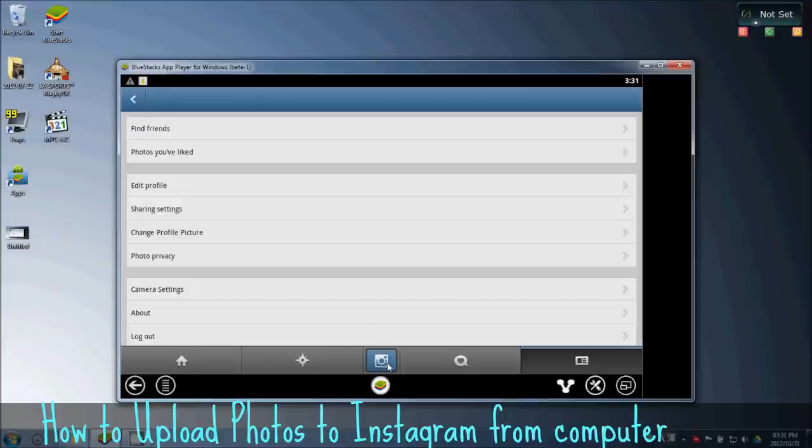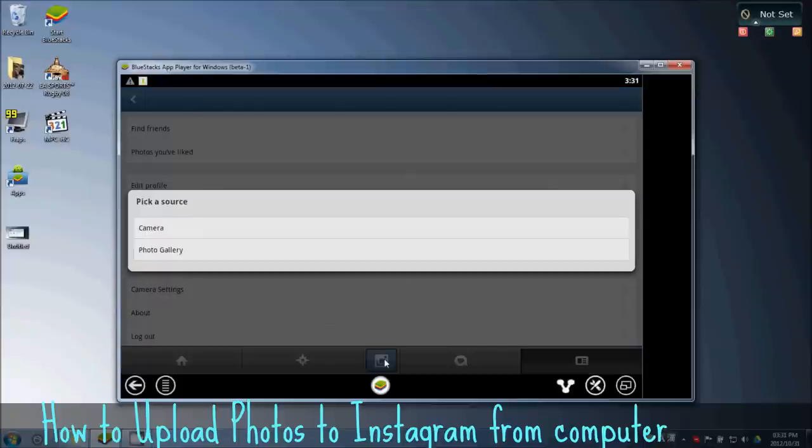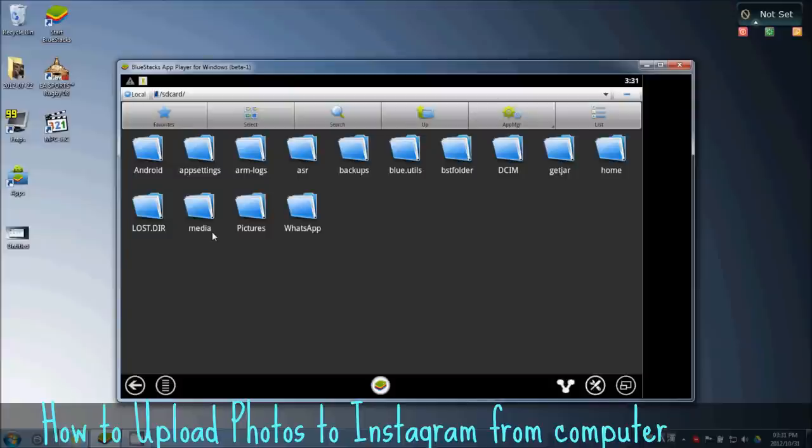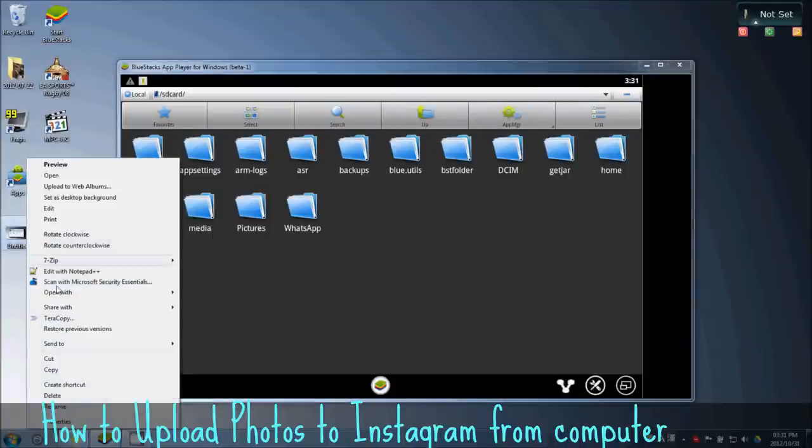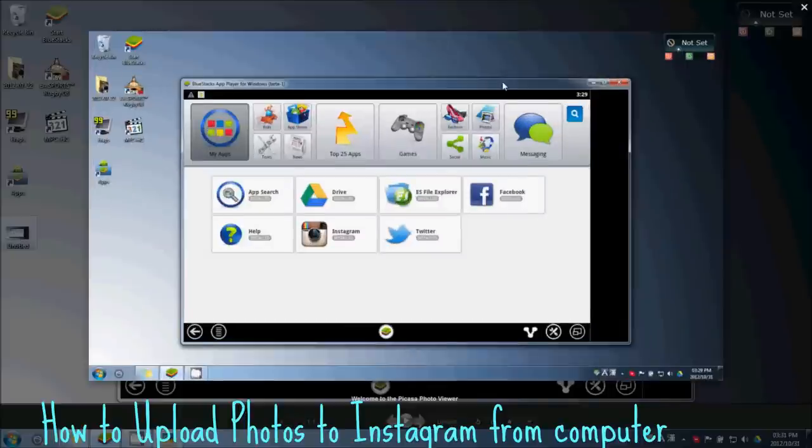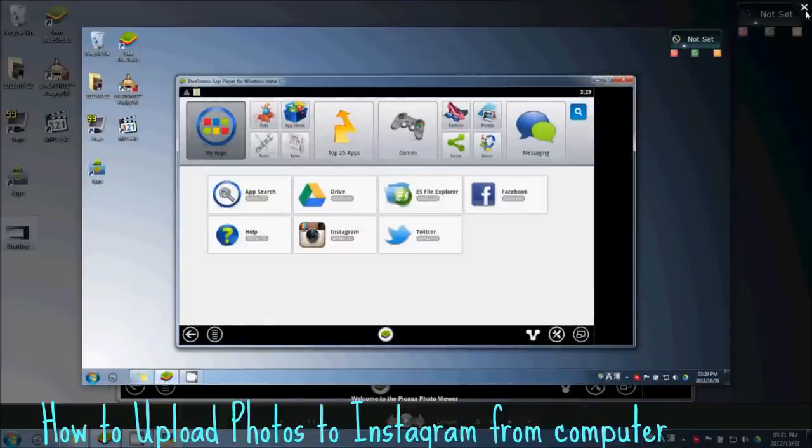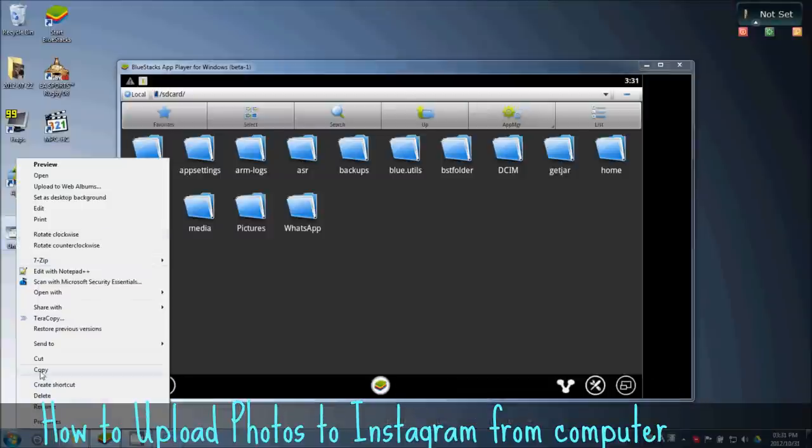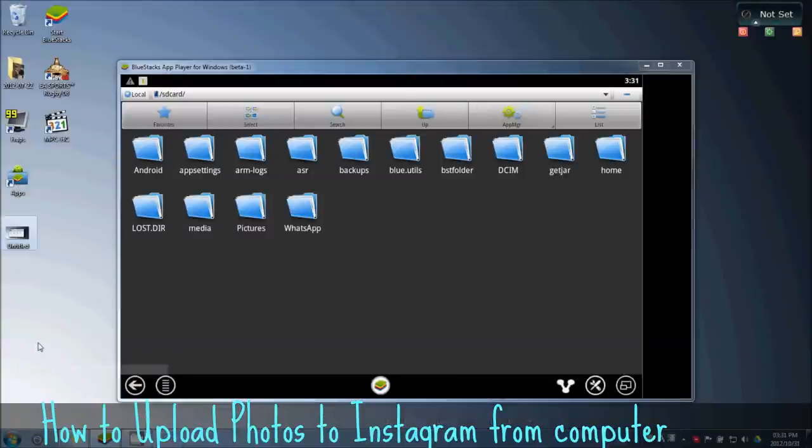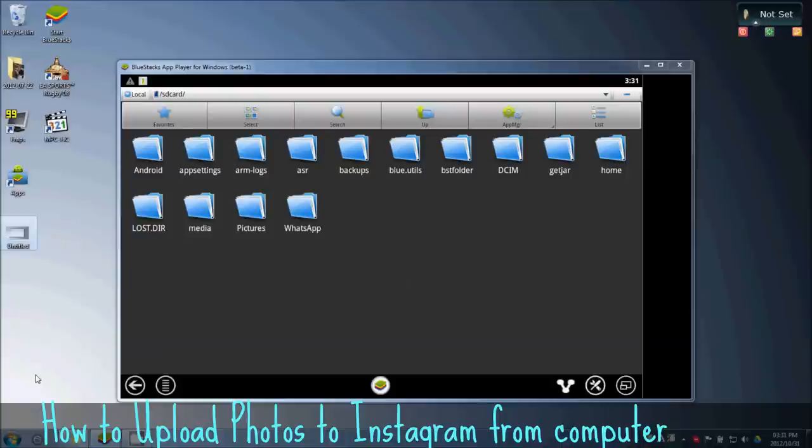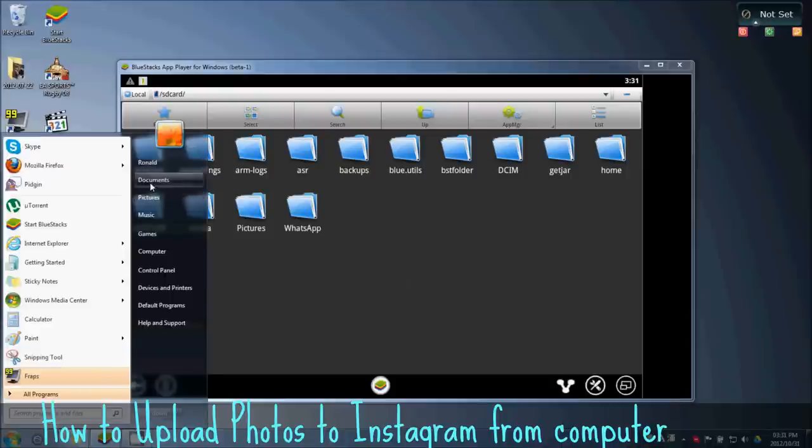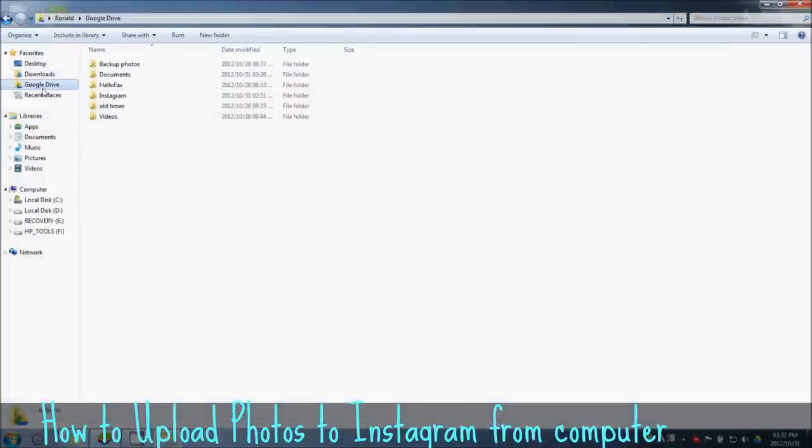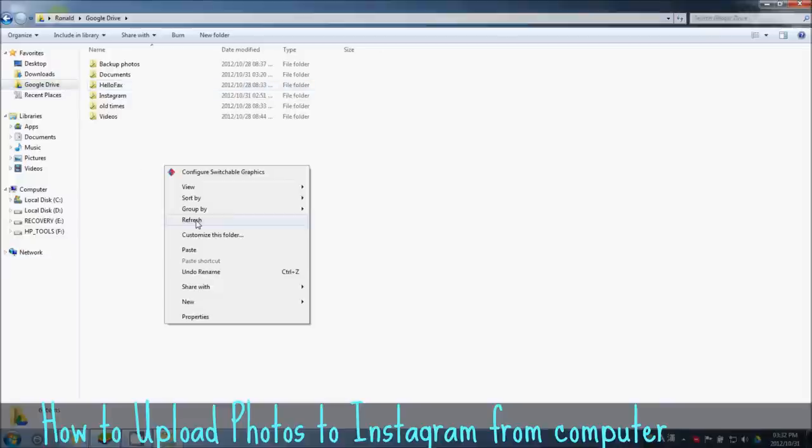After you've done that, click on this little camera thing, the main Instagram icon, choose Photo Gallery, and then ES File Explorer. Oh wait, this little photo, the one I just took - I'm gonna use this. I'm gonna cut it and put it in my Google Drive folder.